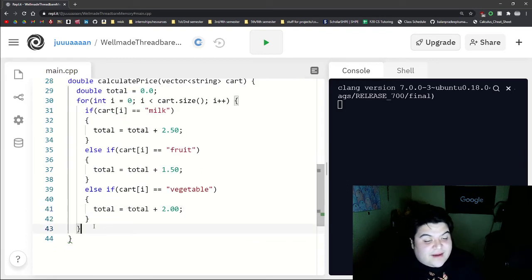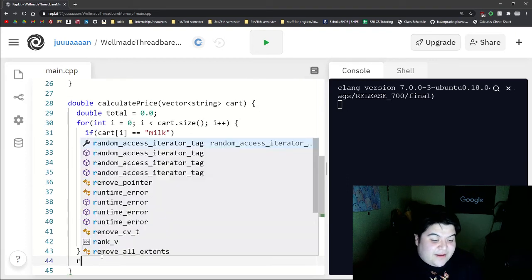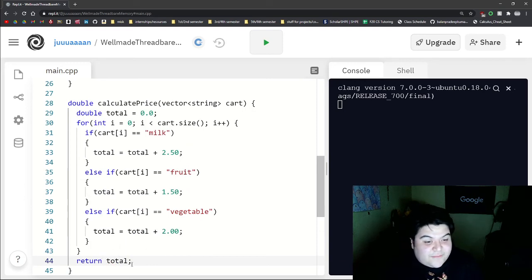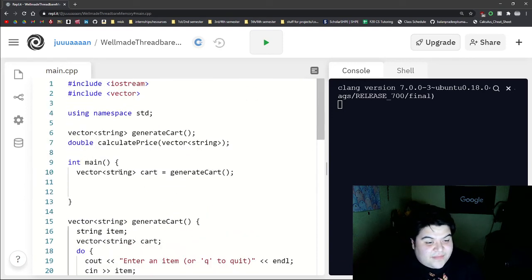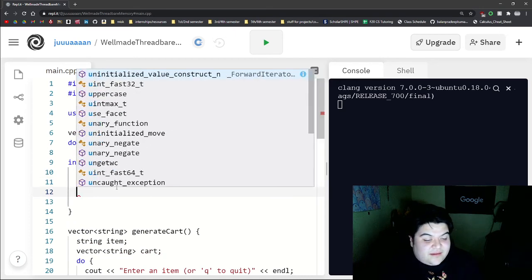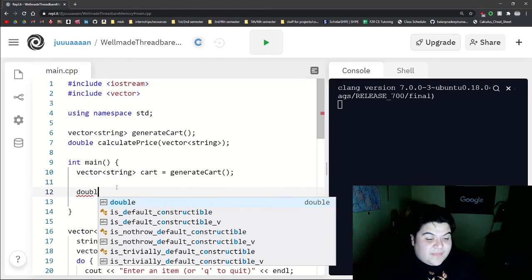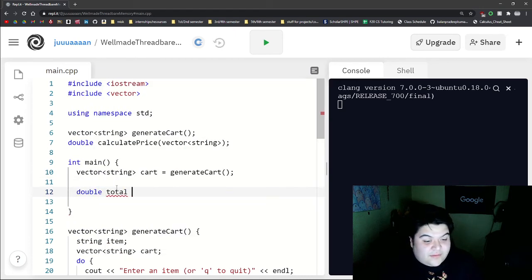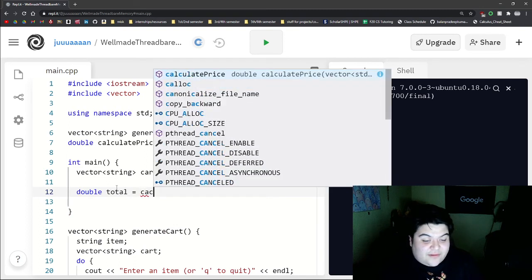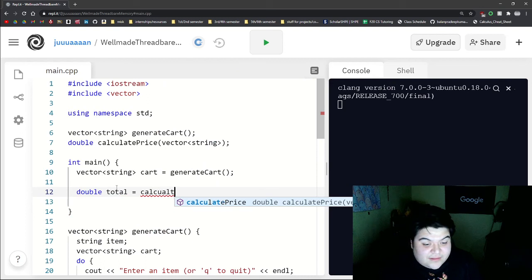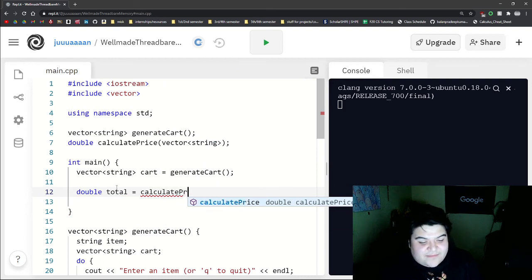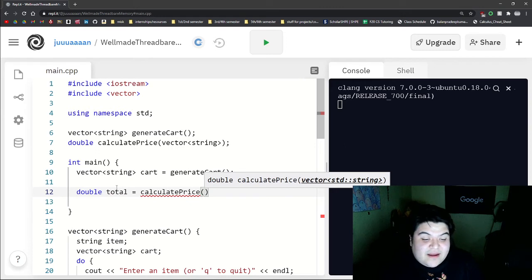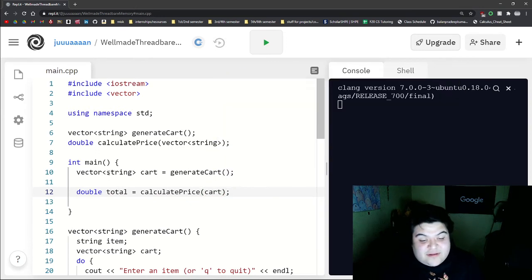And so after we calculate the price, then we can return our total. And so now back here in our main, we can say double total is equal to the function call again. So we do calculatePrice, and then we pass in our parameter, which is cart.